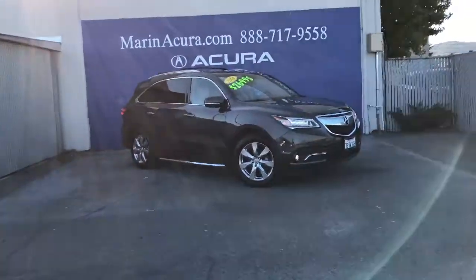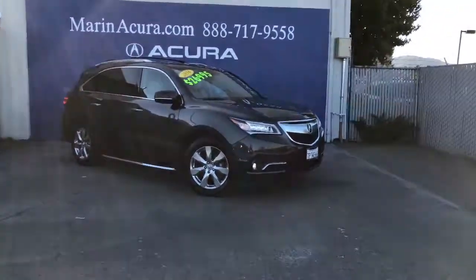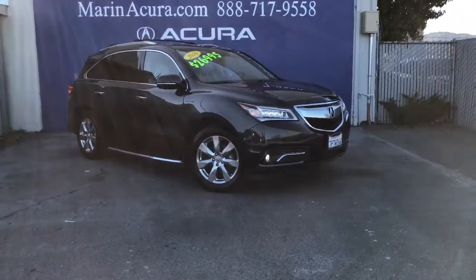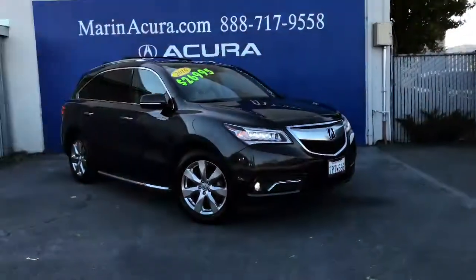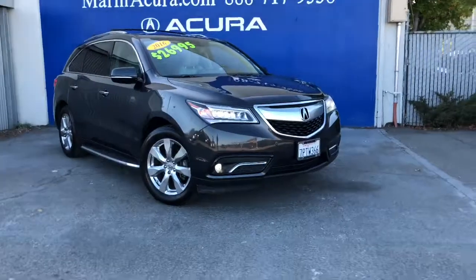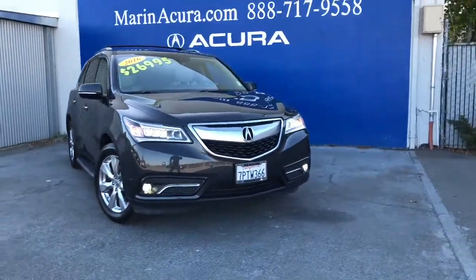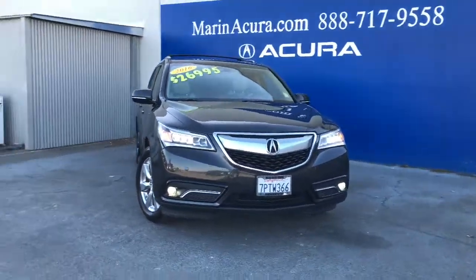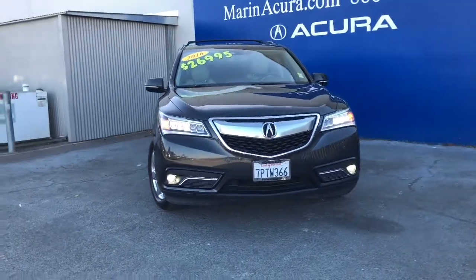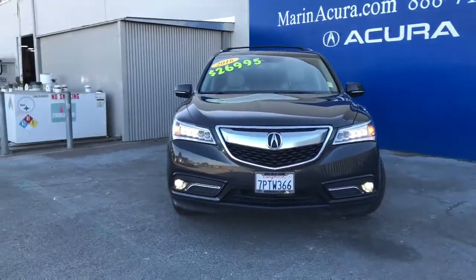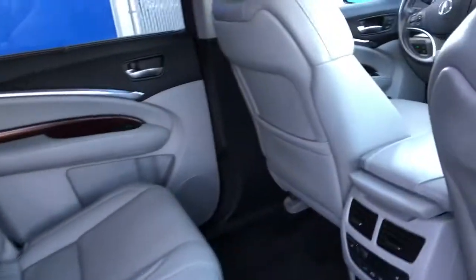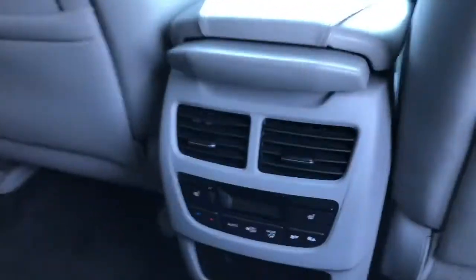Are you looking for a three-row luxury crossover that delivers and has everything? I'm Daniel, your Marin Acura products specialist. I'd look no further than this 2016 Acura MDX.